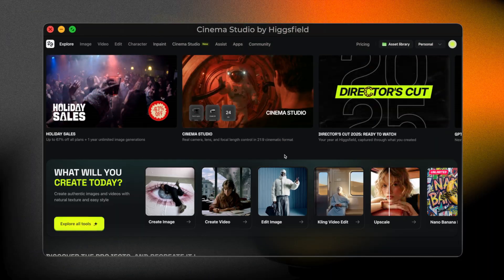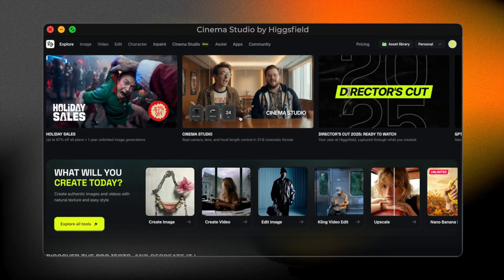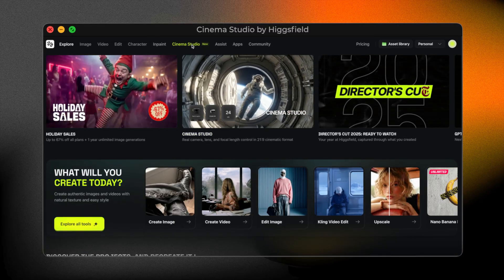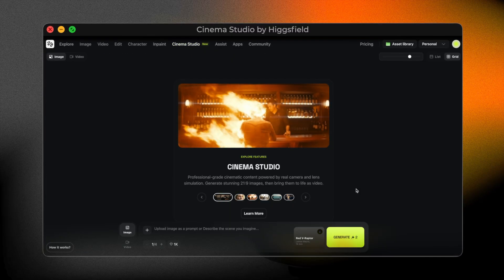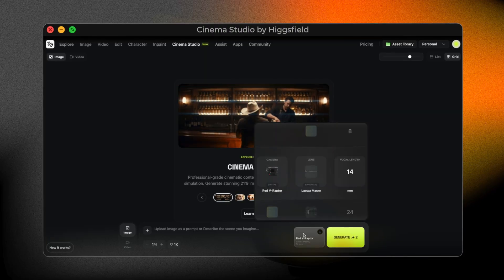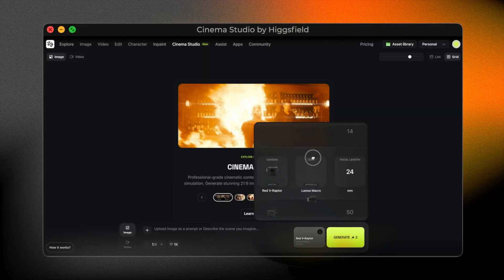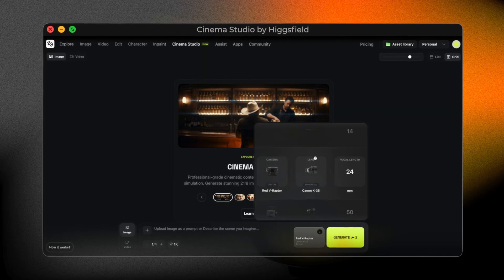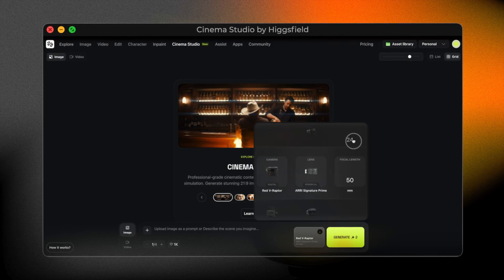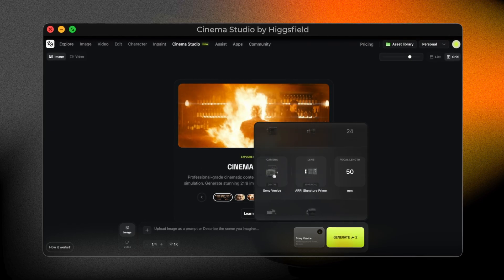Let's take a quick look at the interface. Cinema Studio lives directly inside the HiggsField website. The layout is clean, minimal, and focused on creative decisions instead of technical complexity. Everything here is designed around cinematic intent: camera, lens, and focal length.